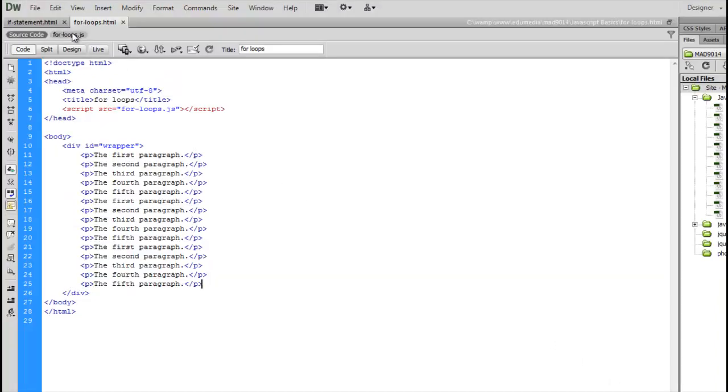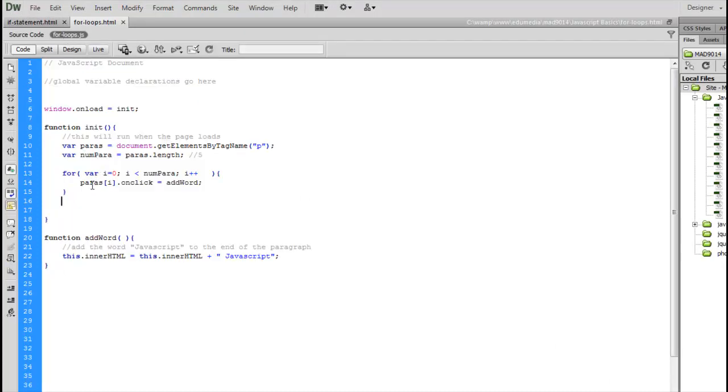And that's the fundamentals of a for loop. It may be a little bit confusing the first couple of times you write it, but after you've done it a couple of times, you'll find that this is a very useful construct.